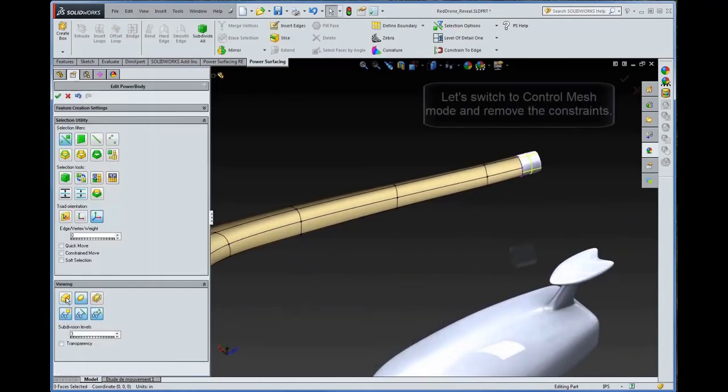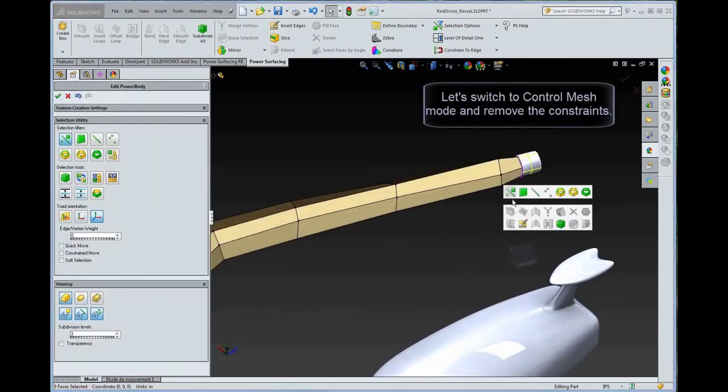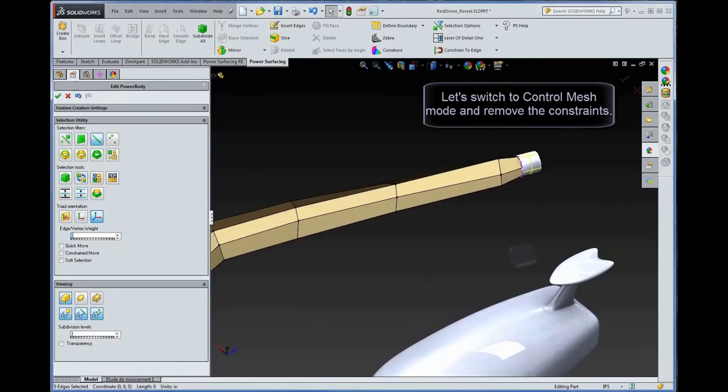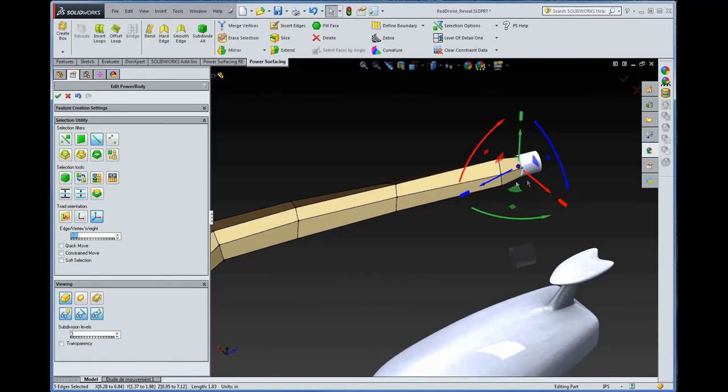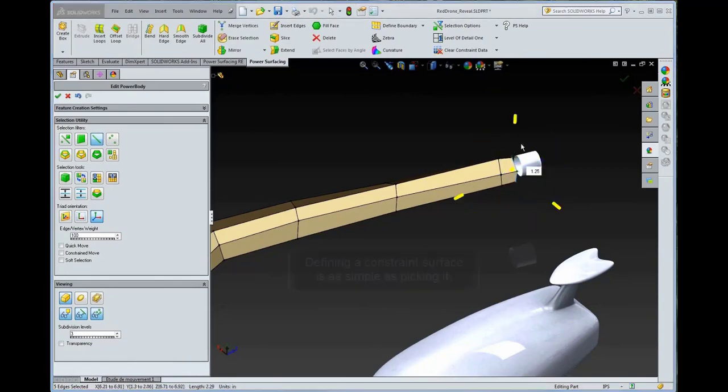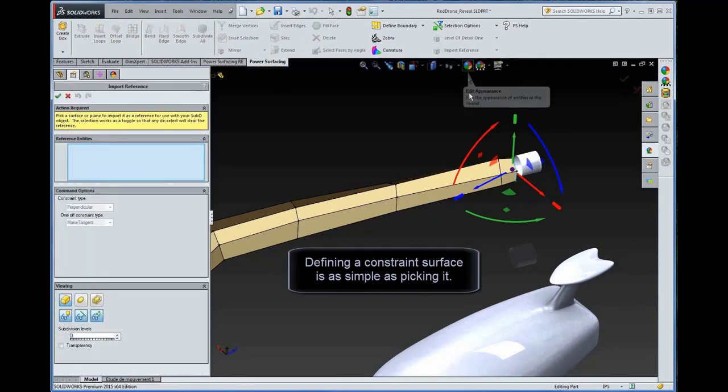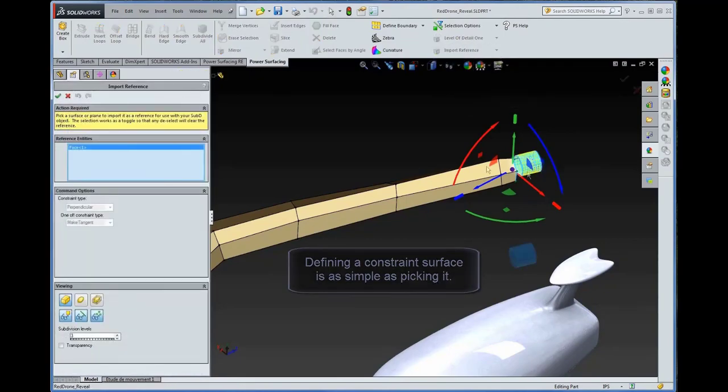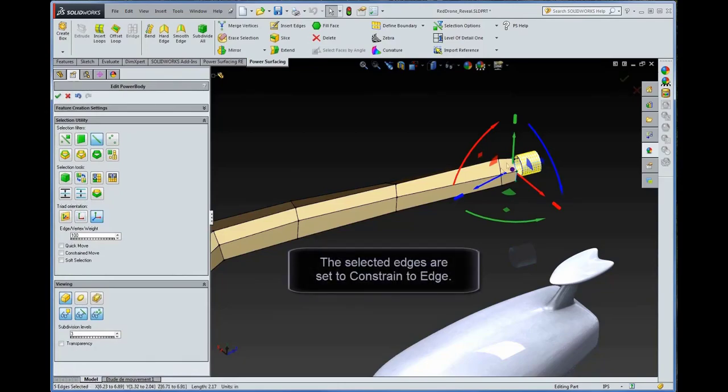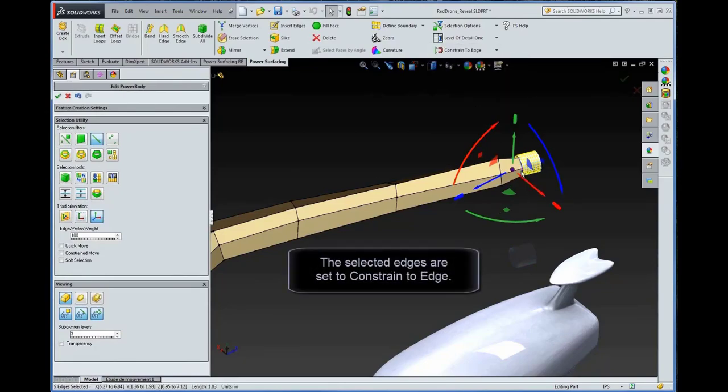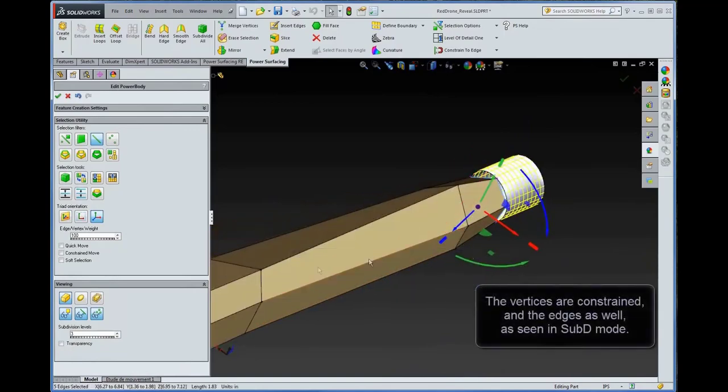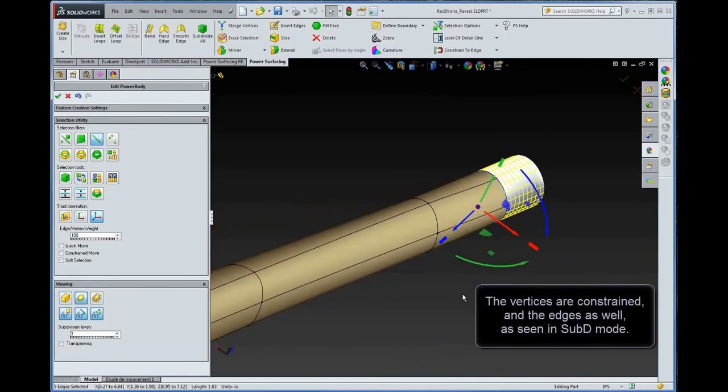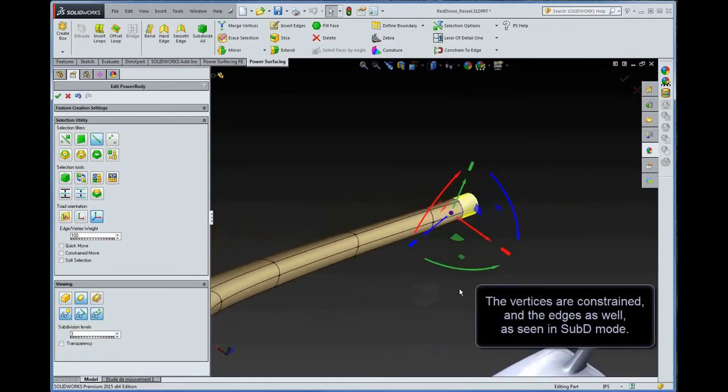Let's switch to control mesh mode and remove the constraints. Defining a constraint surface is as simple as picking it. The selected edges are set to constrain to edge. The vertices are constrained and the edges as well, as seen in sub-D mode.